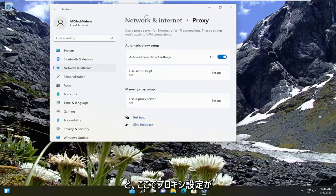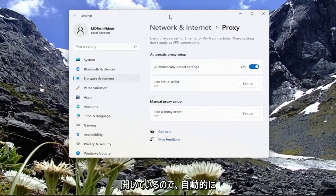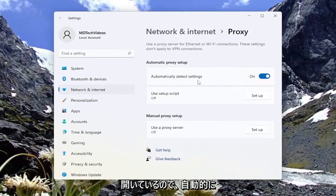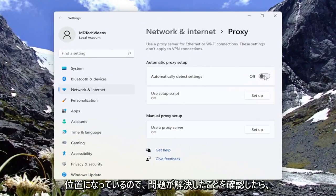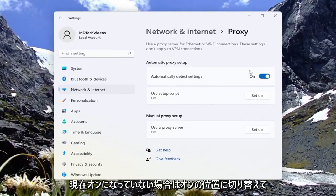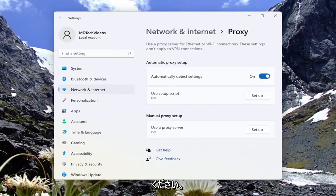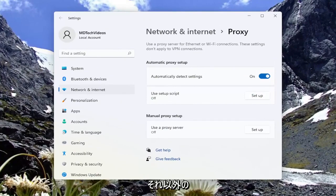Now that we have the proxy settings open here, make sure automatically detect settings is turned to the on position. Go ahead and just toggle to the on position if it's not currently on. Once you're done with that, see if that has resolved the problem.